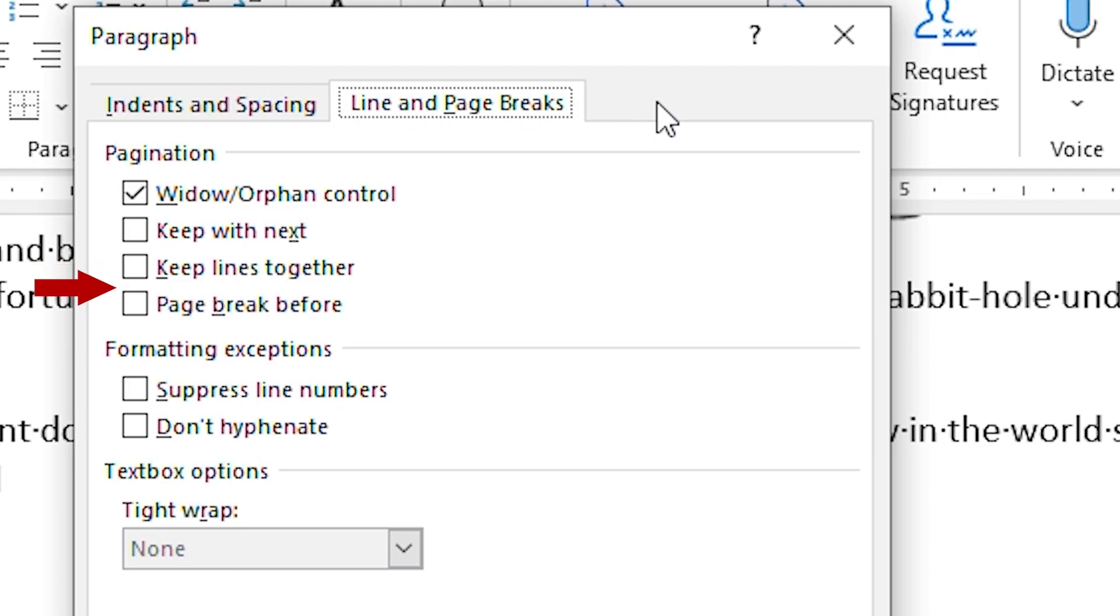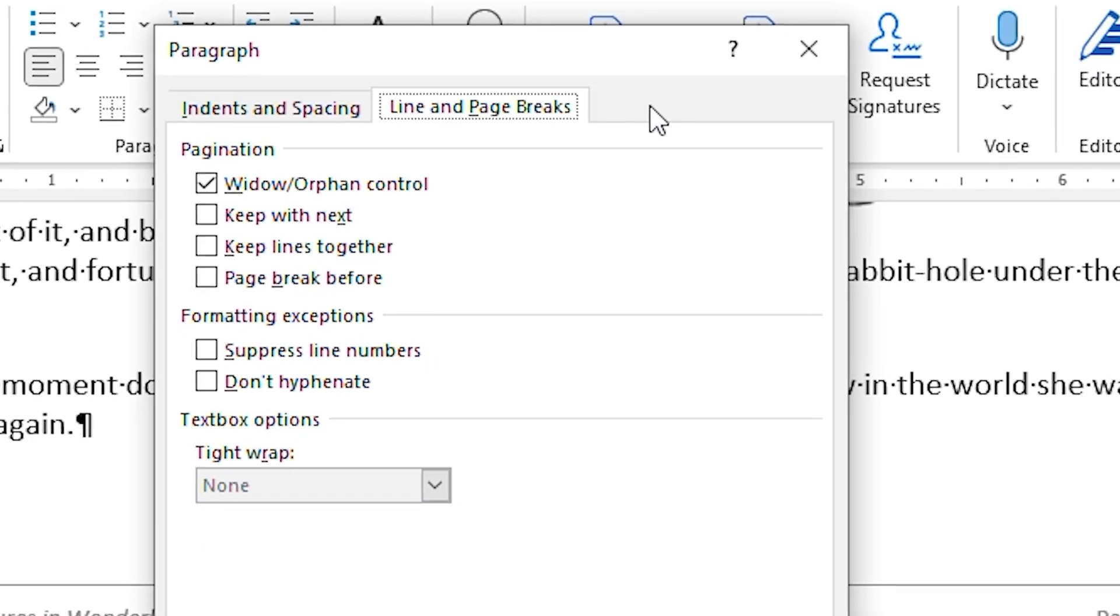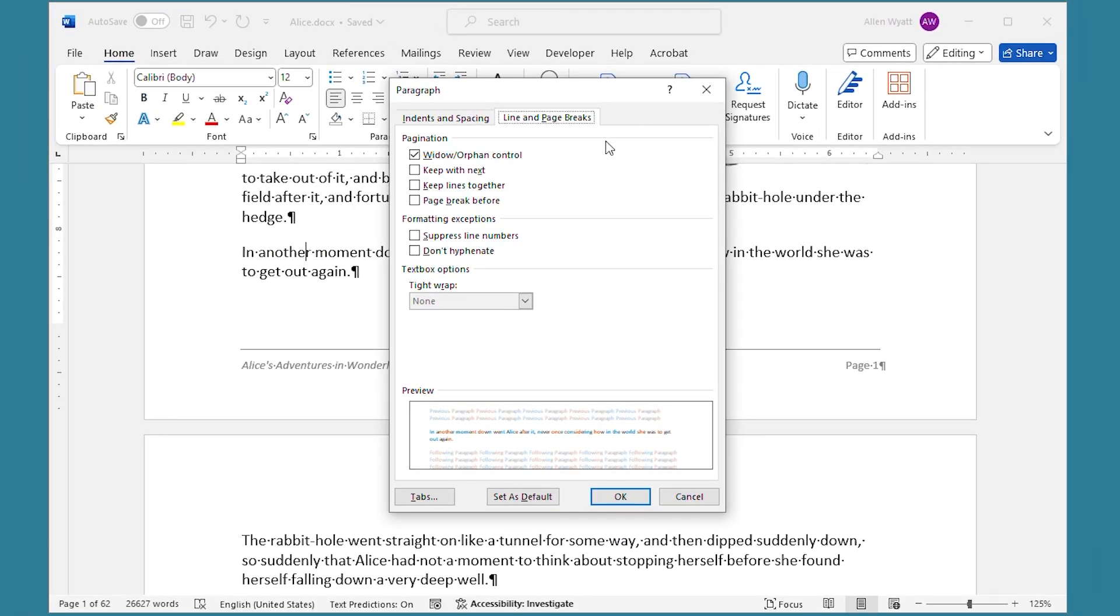The final setting here is page break before. When you select this, that means that the paragraph is moved to the next page automatically. Any of these four settings coming into play would obviously affect the distance between what is at the bottom of the page and any footer on the page itself.